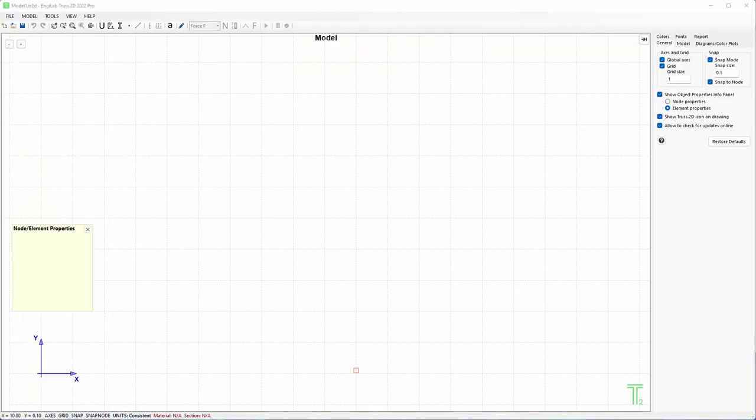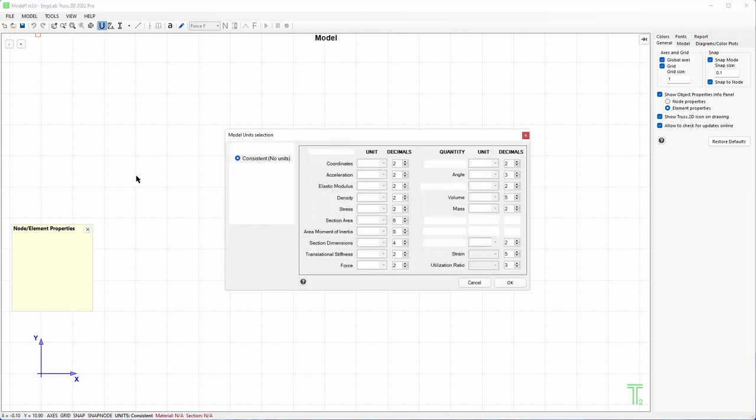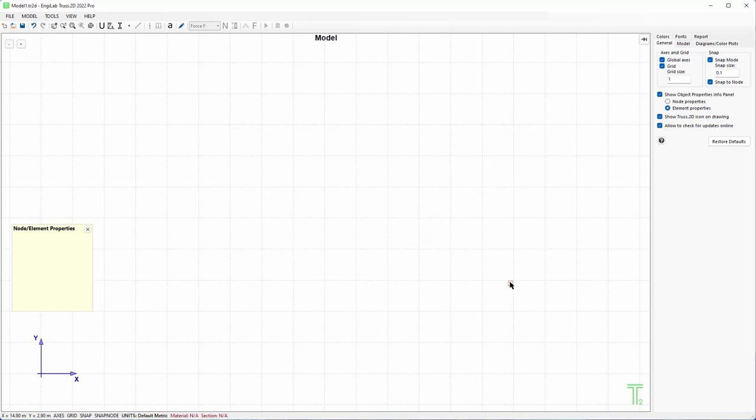We will start working on this problem. First we define the set of units. For this example I click units and I will select metric, the default metric system which is the one you see here, and I click OK because my quantities are in the metric system.